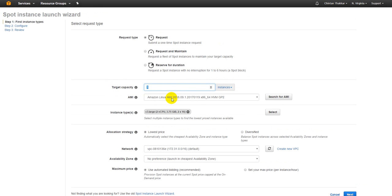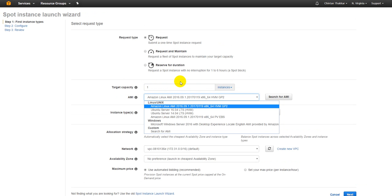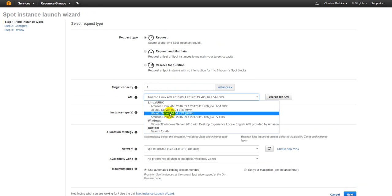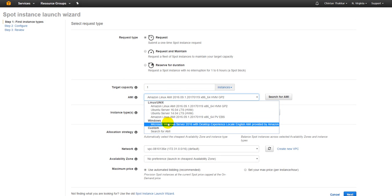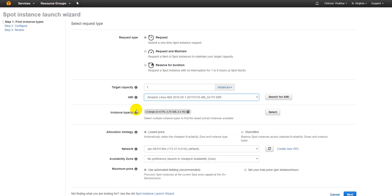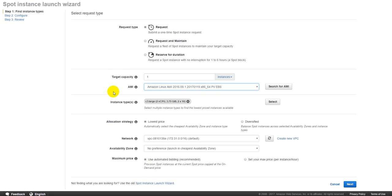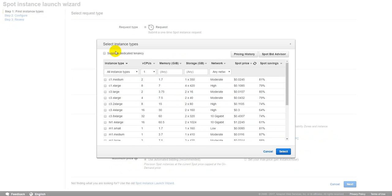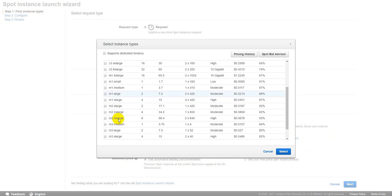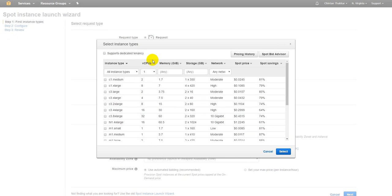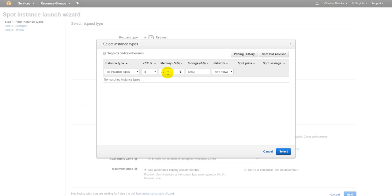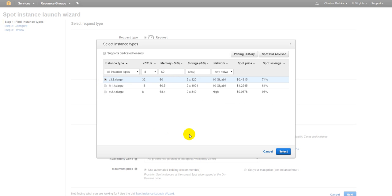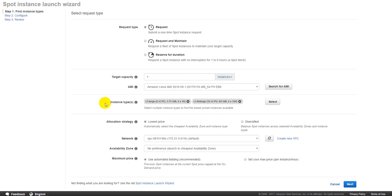Now let's just specify the target capacity. You can specify in terms of instances or in terms of virtual CPUs. What is the AMI that you want to use? These are all the list of AMIs that are available: Amazon Linux, Ubuntu Server, Amazon Linux AMI. Let's just pick Amazon Linux AMI on EBS. Let's select a list of instance types. I want something with 8 CPUs and